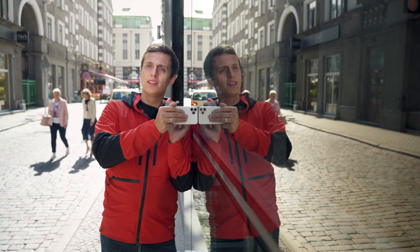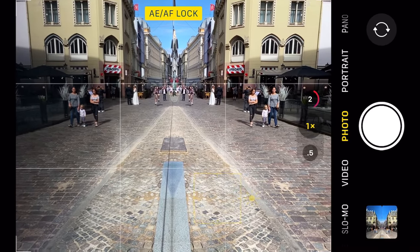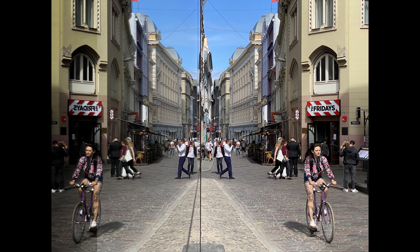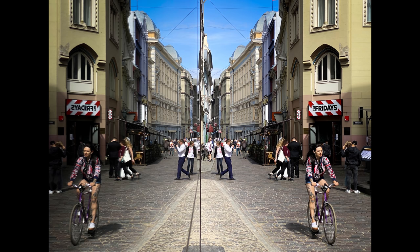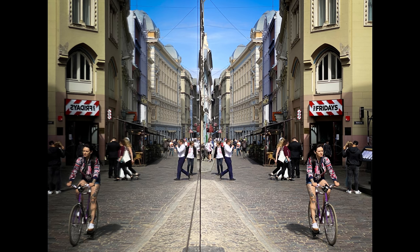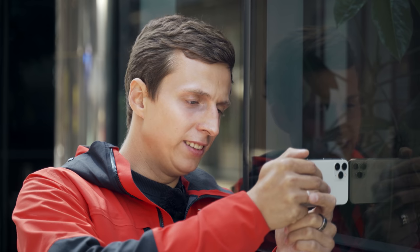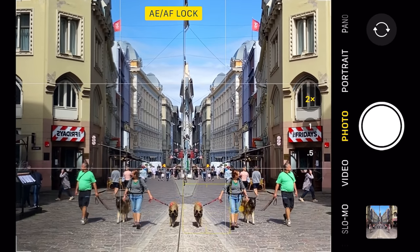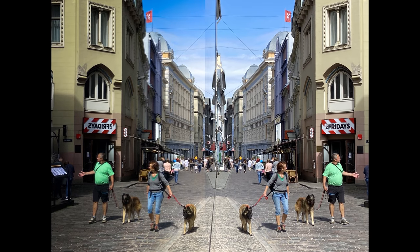Now that I've locked the focus, I can be confident that the images are going to be sharp when those subjects walk into the frame. Right now everyone is still kind of far away, so I'm also going to switch to the 2x lens — now I'm much closer to the people approaching. Notice that I framed the shot symmetrically, with that vertical line where reflection meets reality right in the center of the frame. And look at this — there's a family with two dogs, but I don't just have two dogs here. I have four.